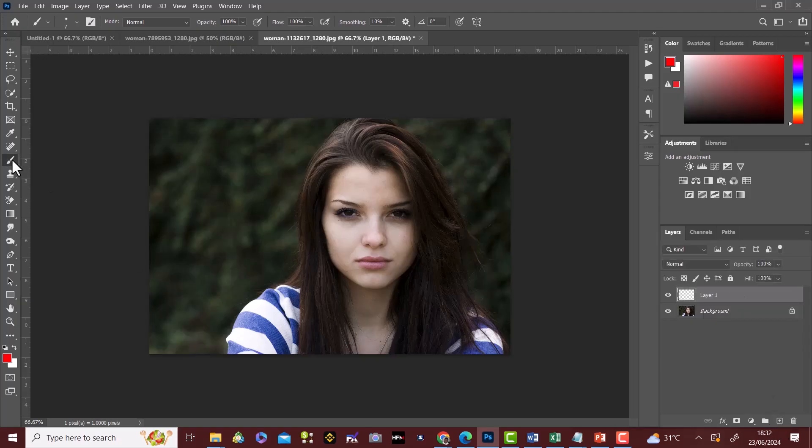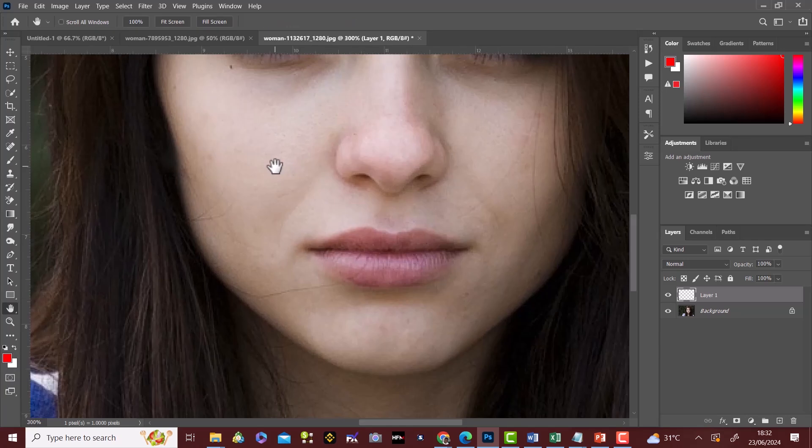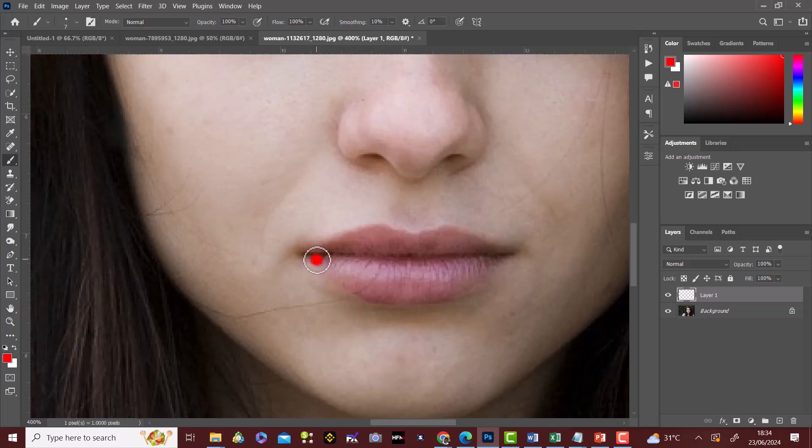We then pick our brush tool, making sure the top color is red. We zoom in on our image. We brush round the lips.